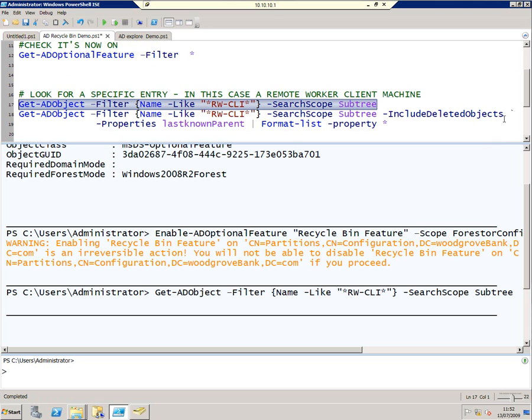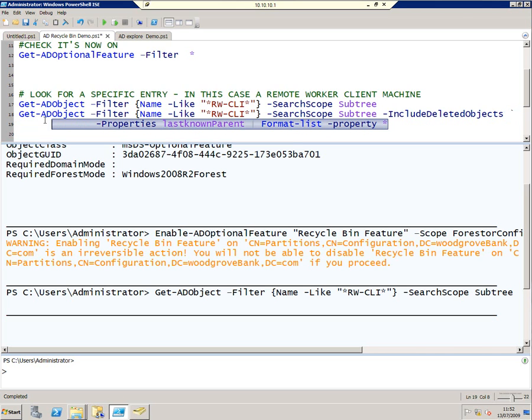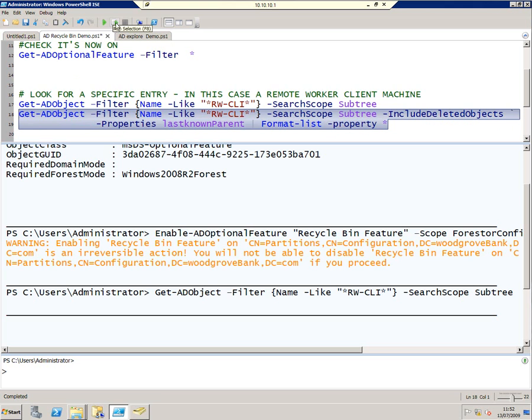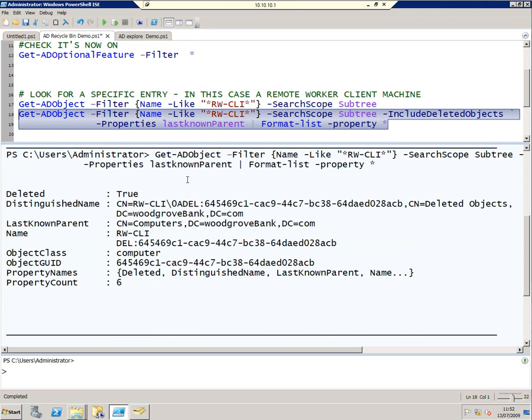However, if I run it with the IncludeDeletedObjects switch and then format that output, we can see the computer is there and Deleted is set to true.